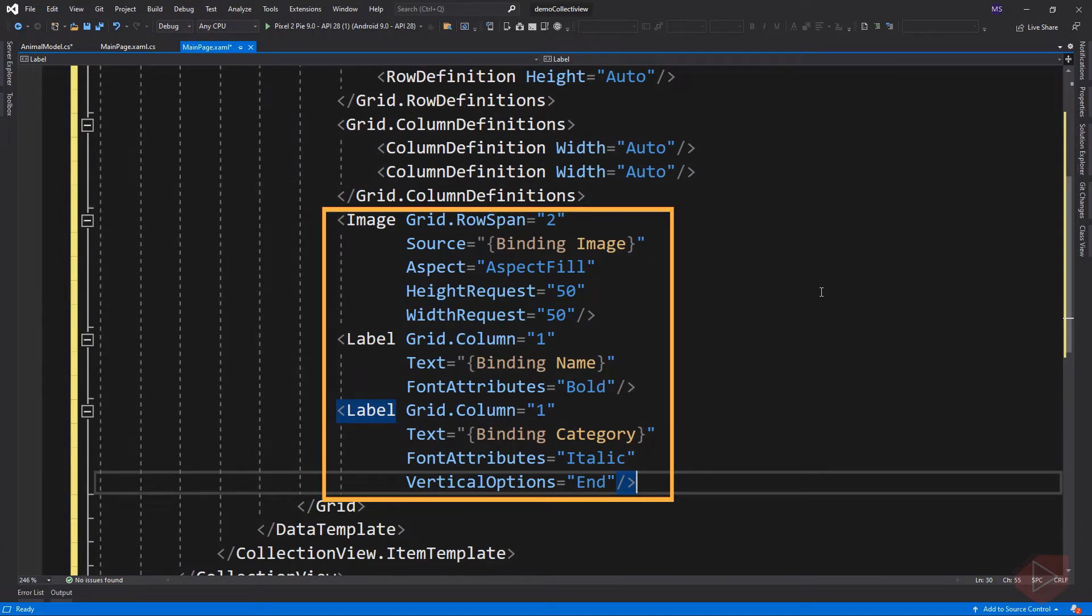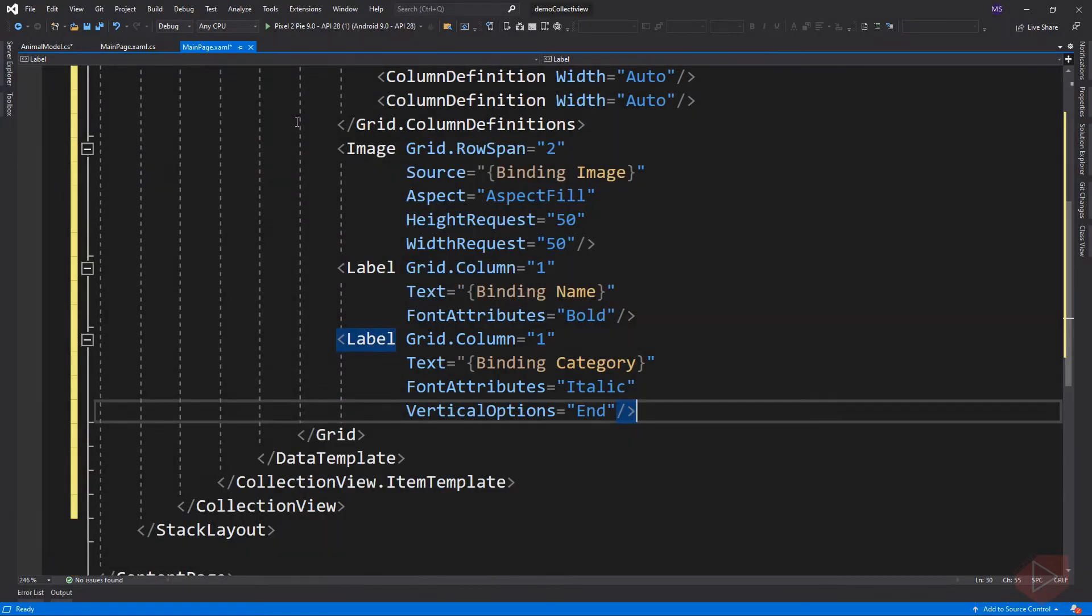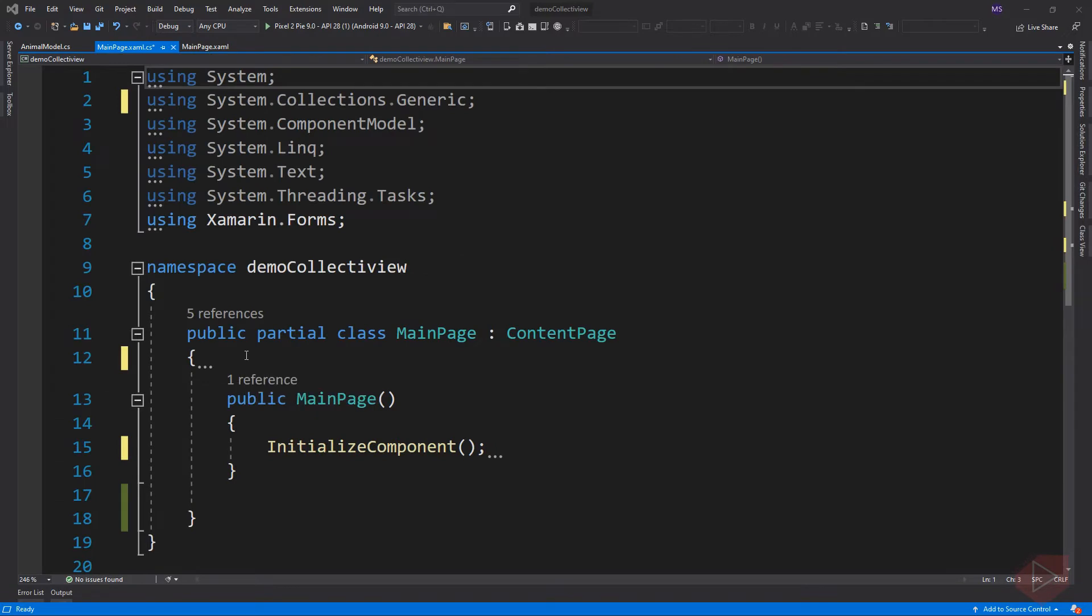To populate a collection view with data, we need to set its item source property to any collection that implements IEnumerable. Let's go to code behind and set the item source.